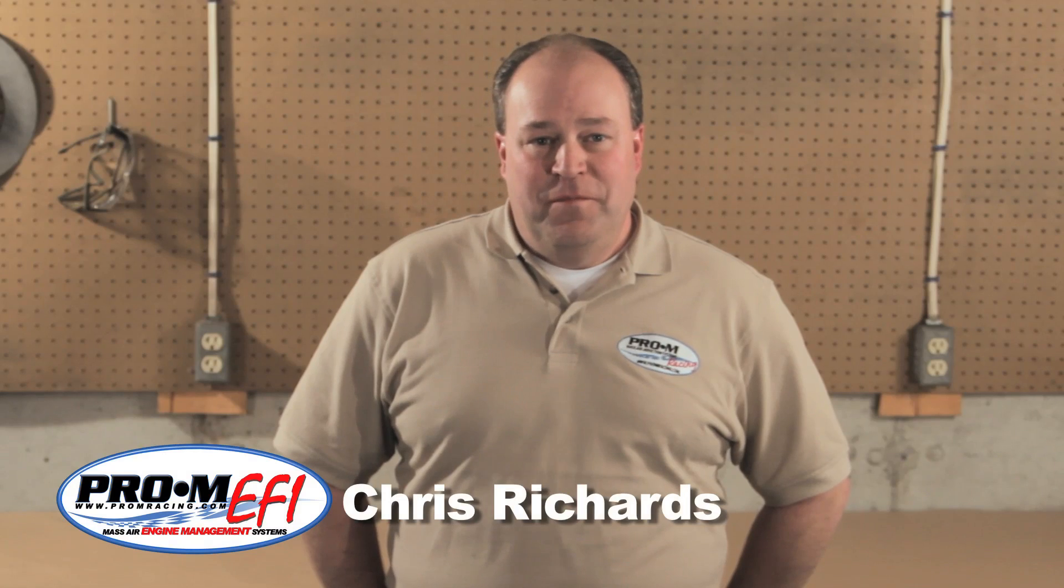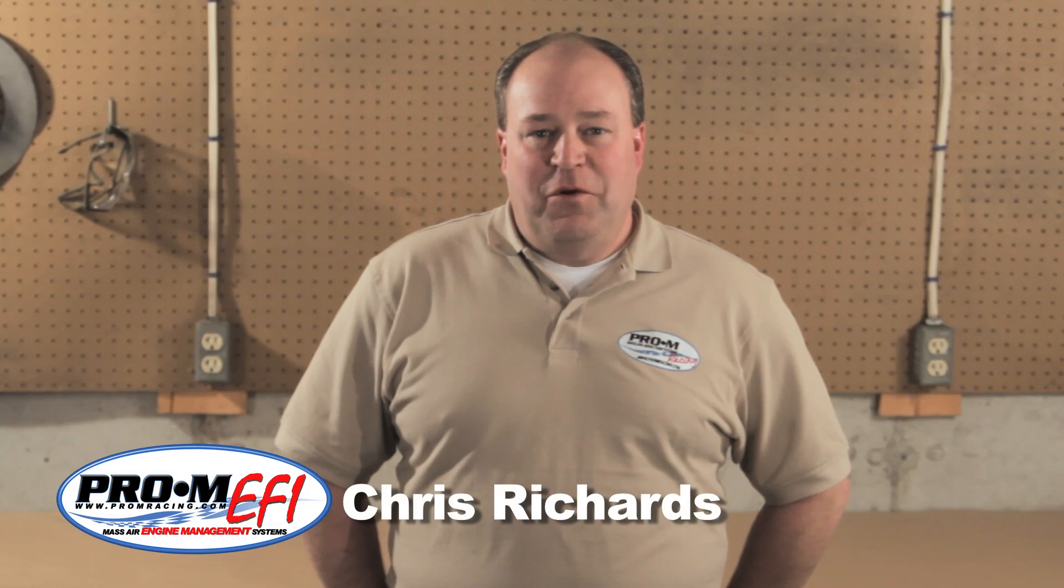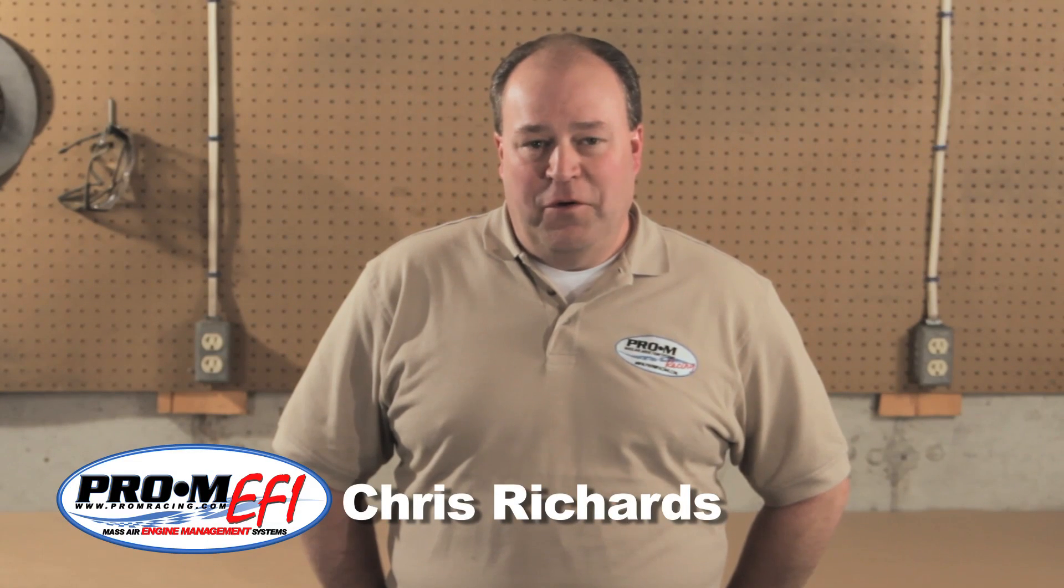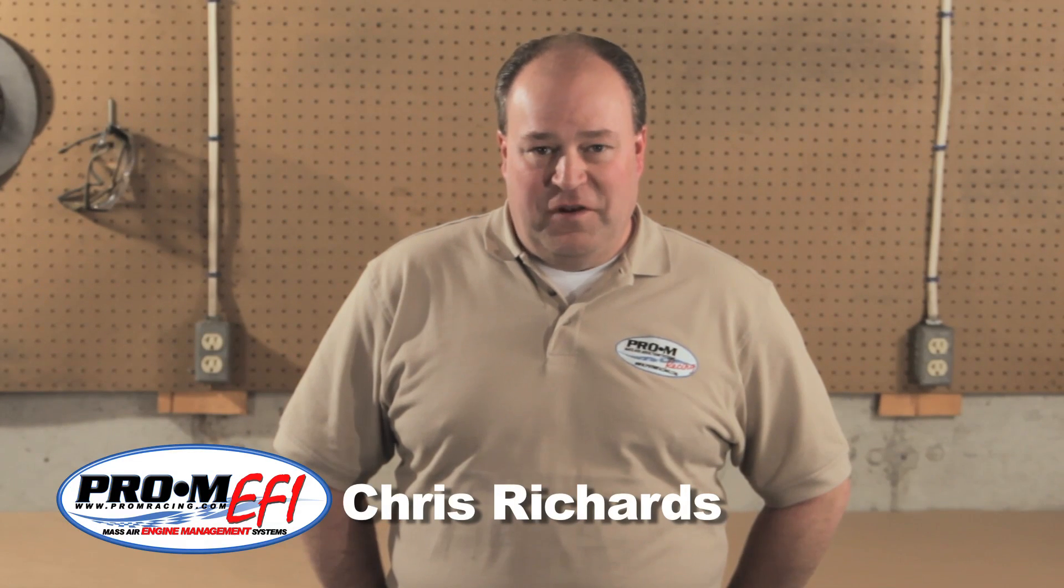Hi, I'm Chris from Pro-Arm Racing. In this segment we're going to talk about proper setup and component selection for forced induction.